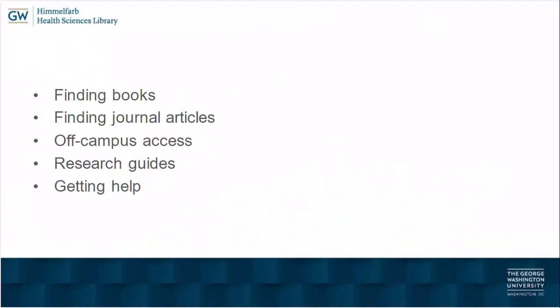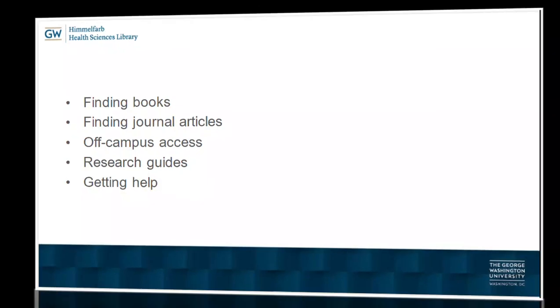Here's an outline of what we'll be covering: using the library's online catalog to locate books, both print and electronic, finding journal articles, accessing library resources off campus, using our research guides, and finally, getting help from the library.